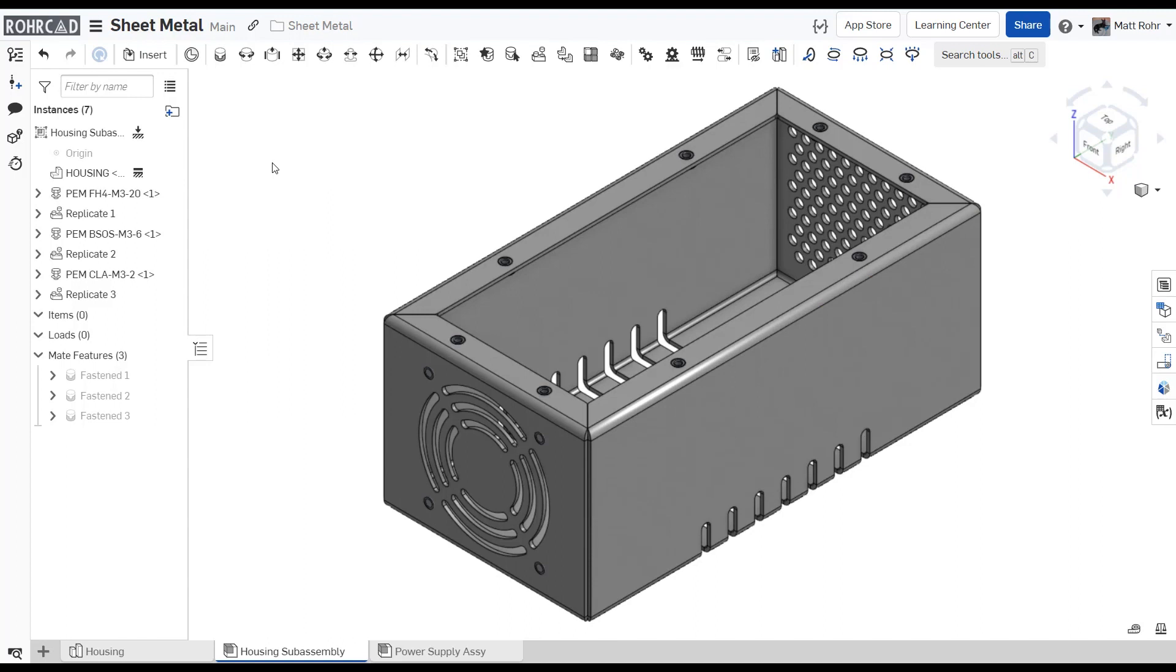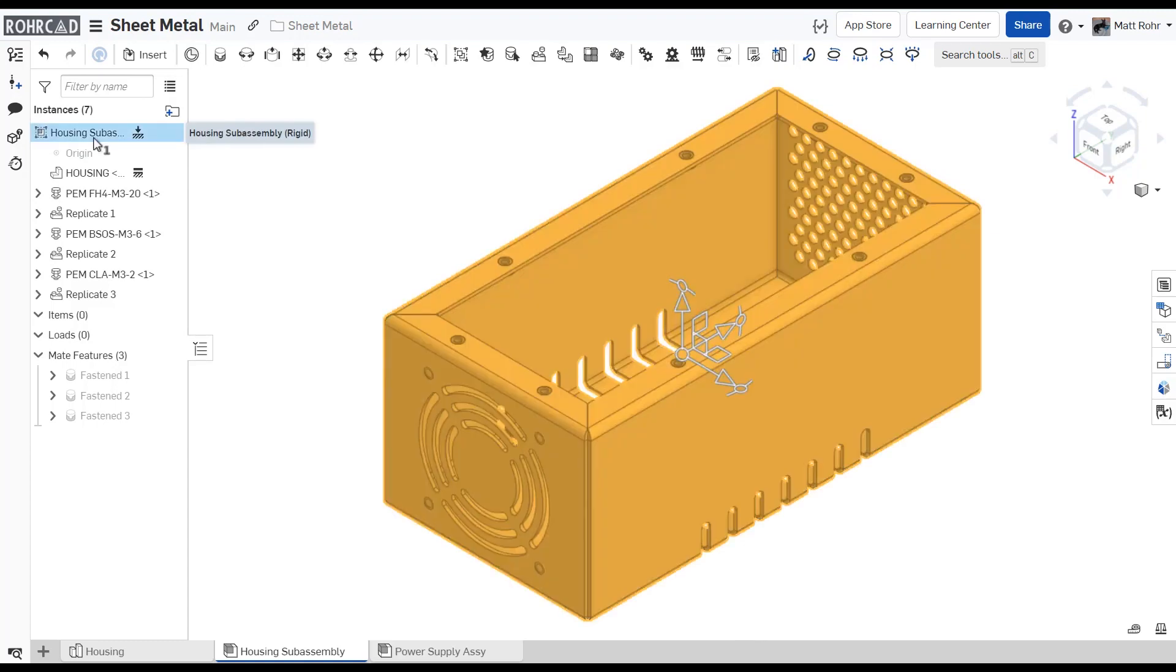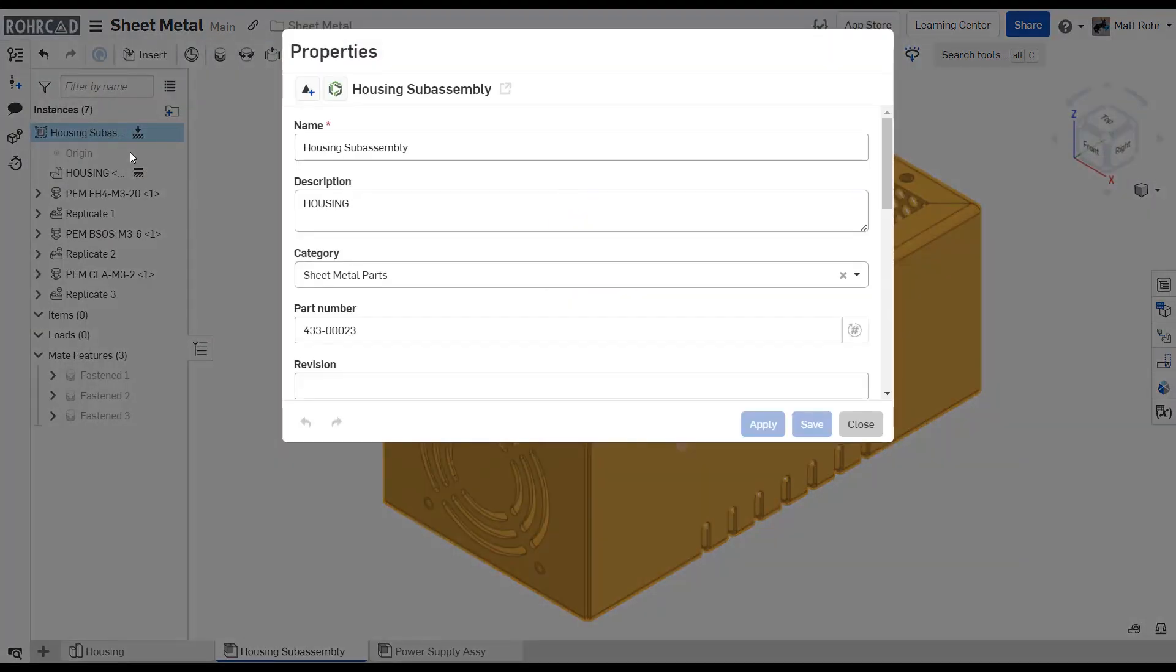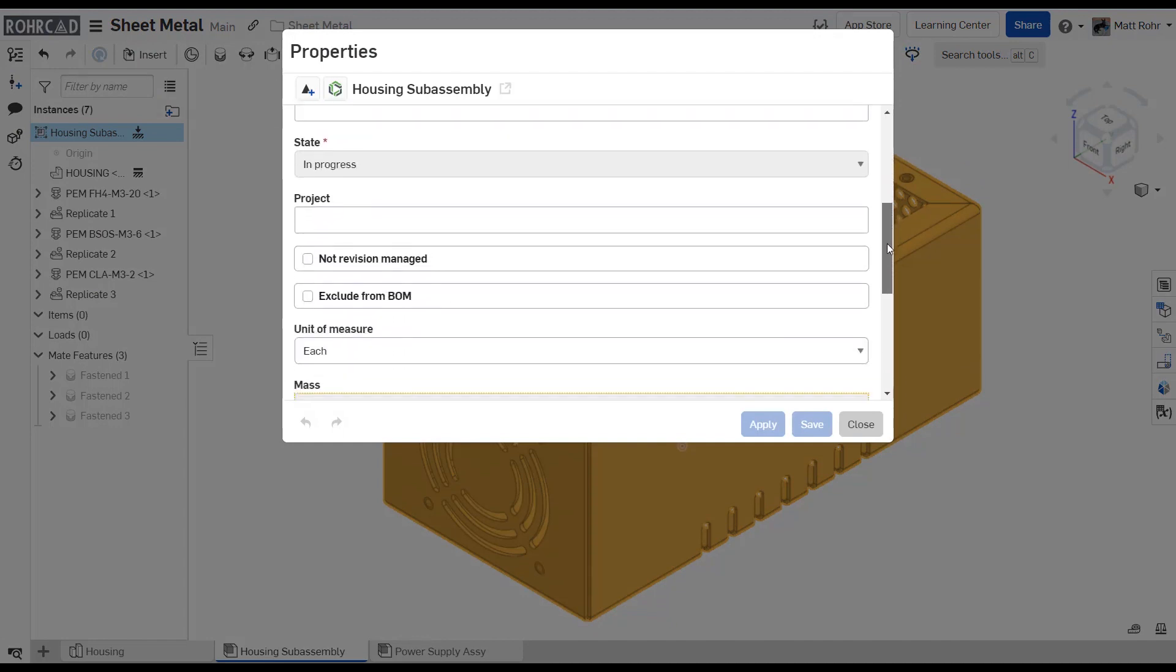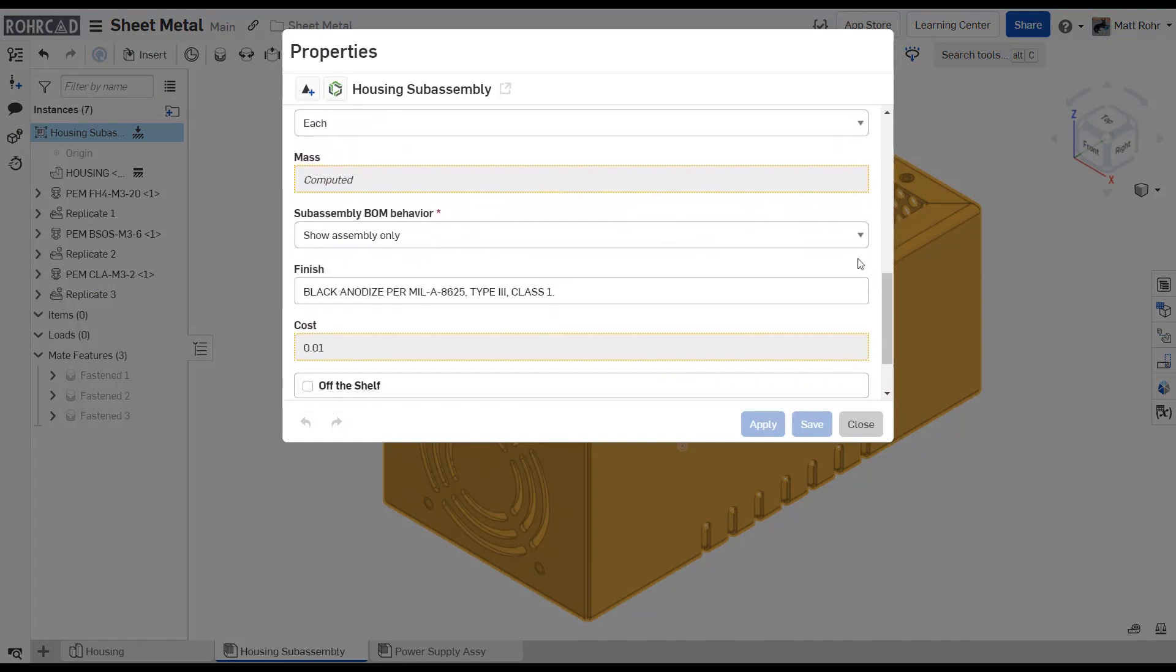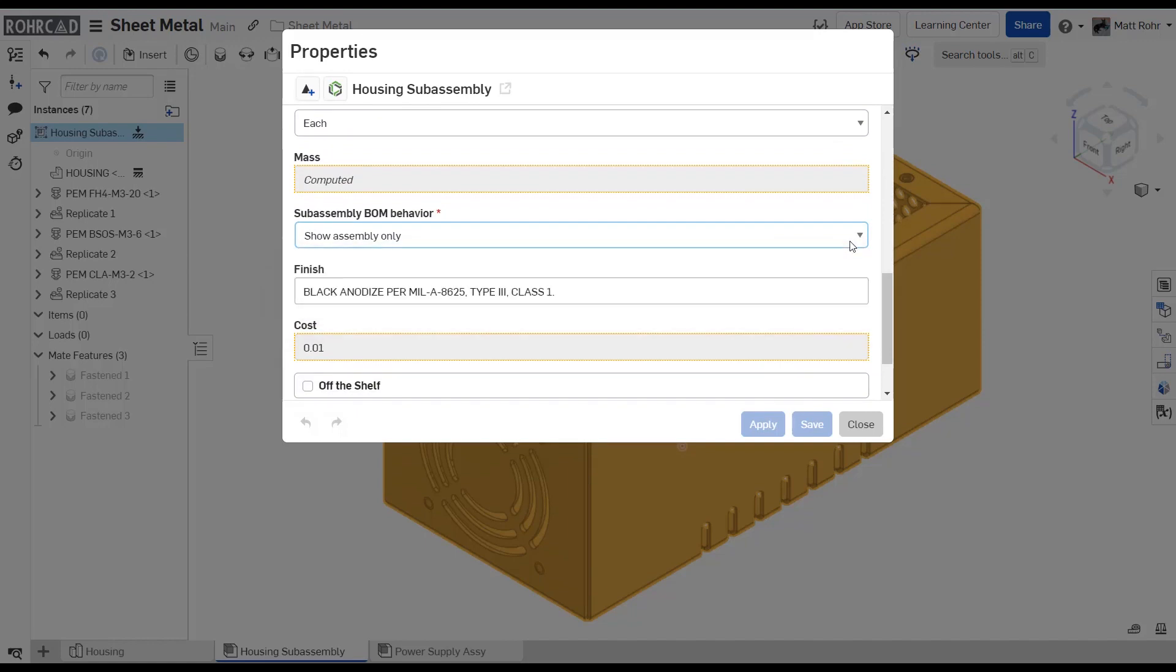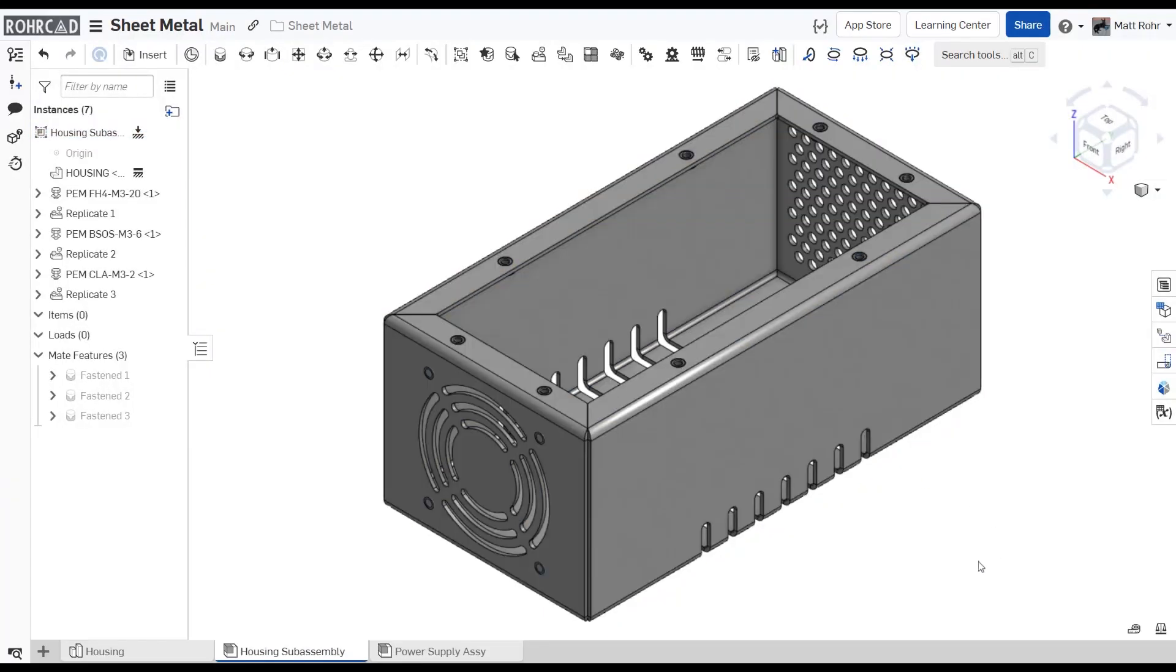Uninstalling self-clinching PEM fasteners may damage sheet metal parts. Therefore, it's common to procure these as an inseparable assembly. It is often preferable to display the sub-assembly as a single line item on next level BOMs. To ensure the sub-assembly displays properly on the top level bill of materials, edit the properties of the sheet metal sub-assembly. Change the sub-assembly BOM behavior setting to show assembly only.